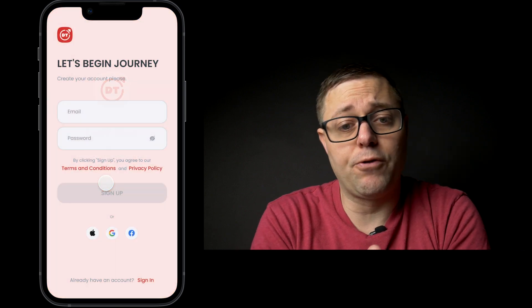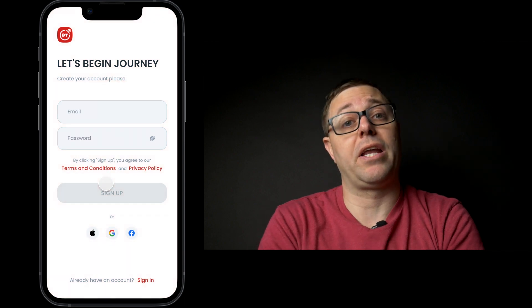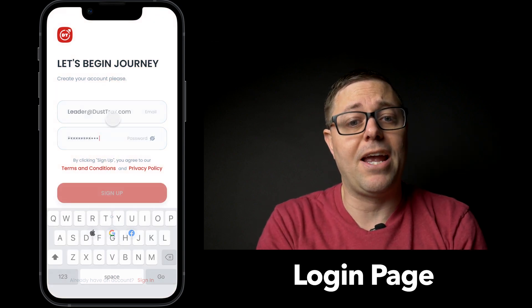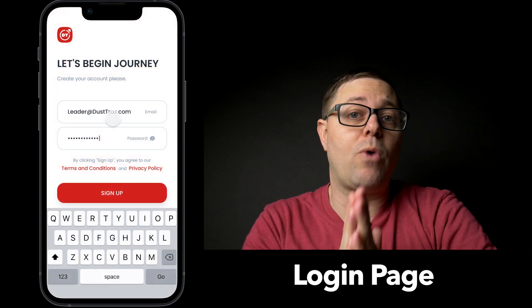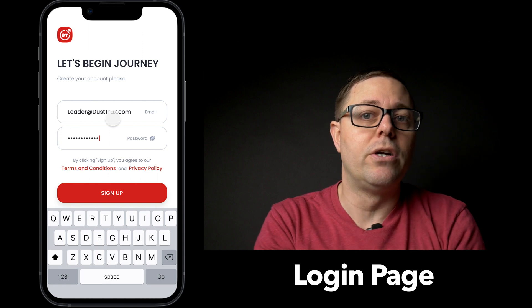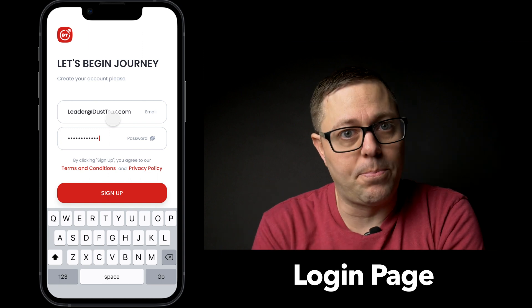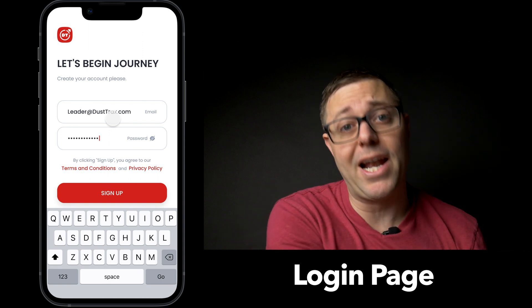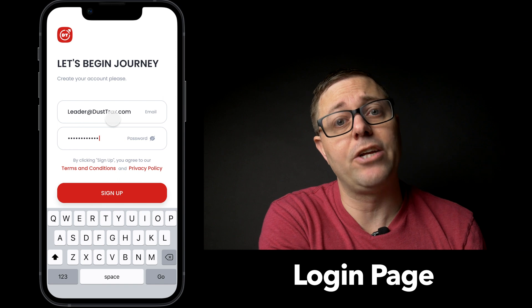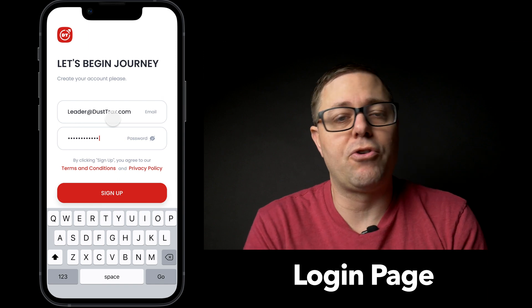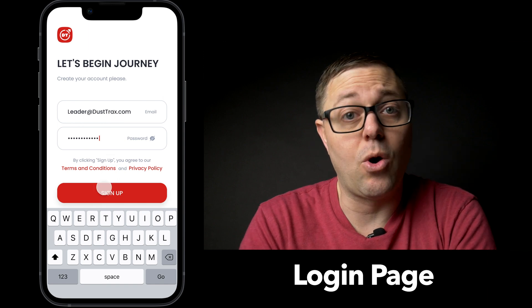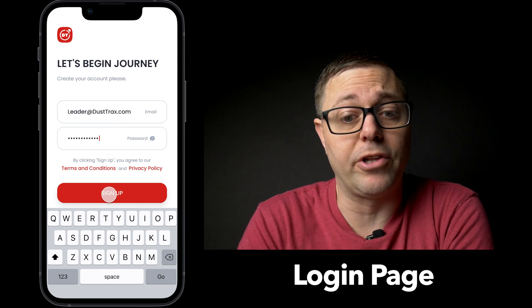As we click past that, we get into our first page, which is the login. The login page is important because it determines whether you're a leader or a participant. There are two different views depending on whether you're planning the run as a leader or just participating and want to see where people are at. We'll log in here as the leader.